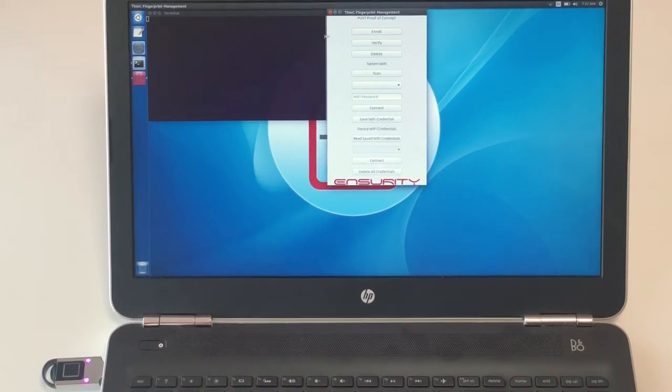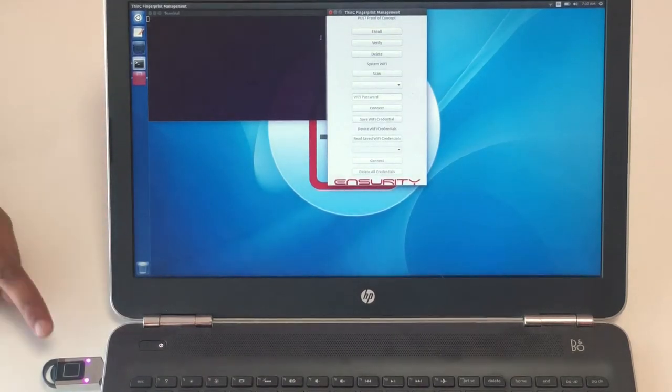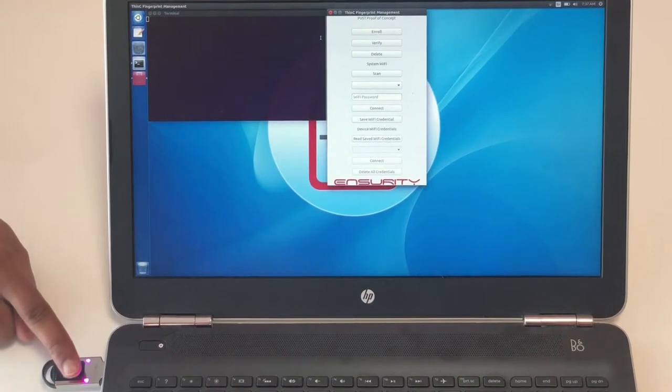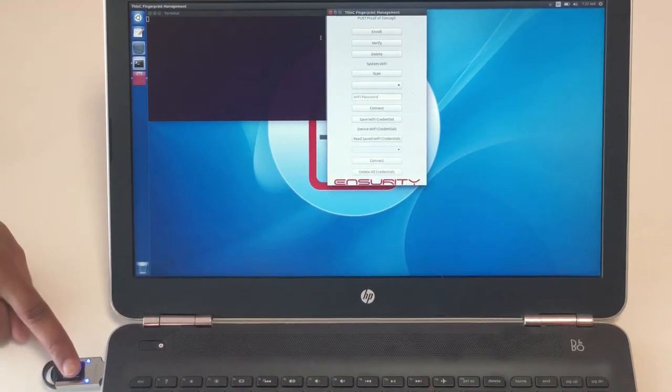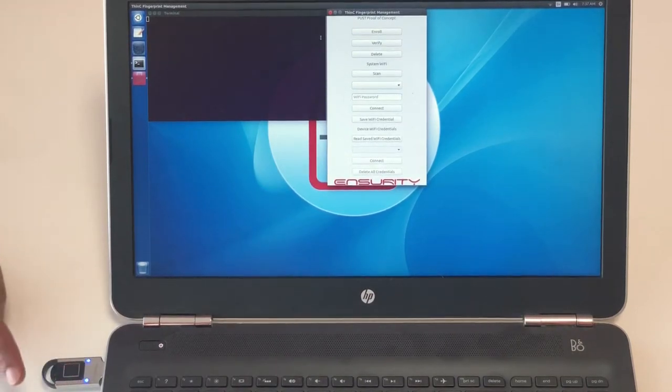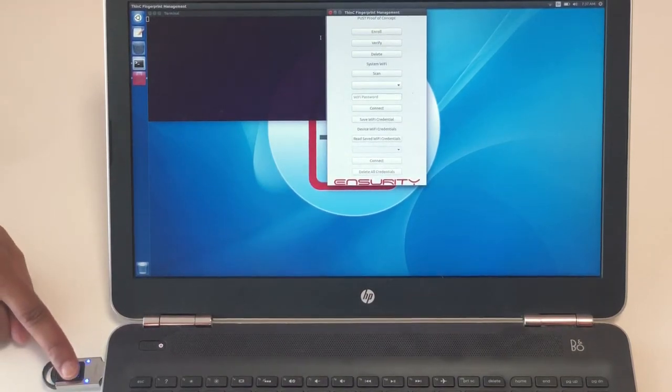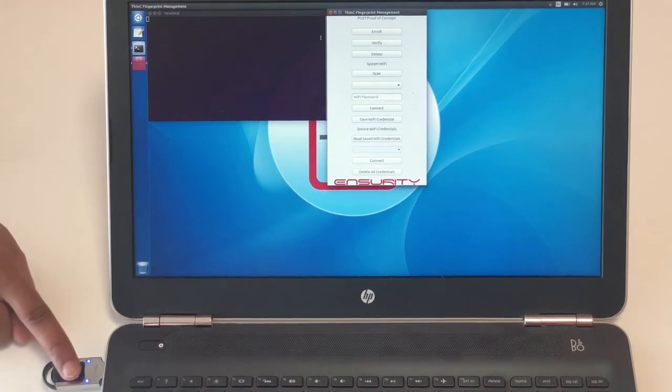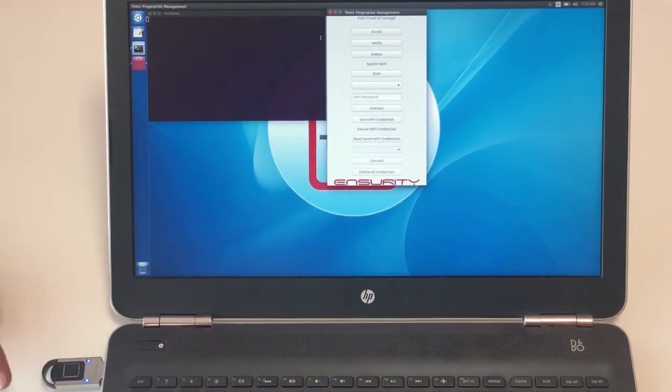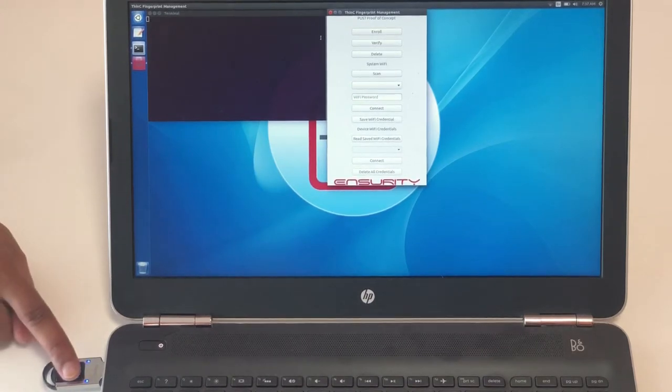During the biometric enrollment process, the user needs to touch and remove the touch sensor multiple times until the LED stops blinking on the Thin-C Compute Device.